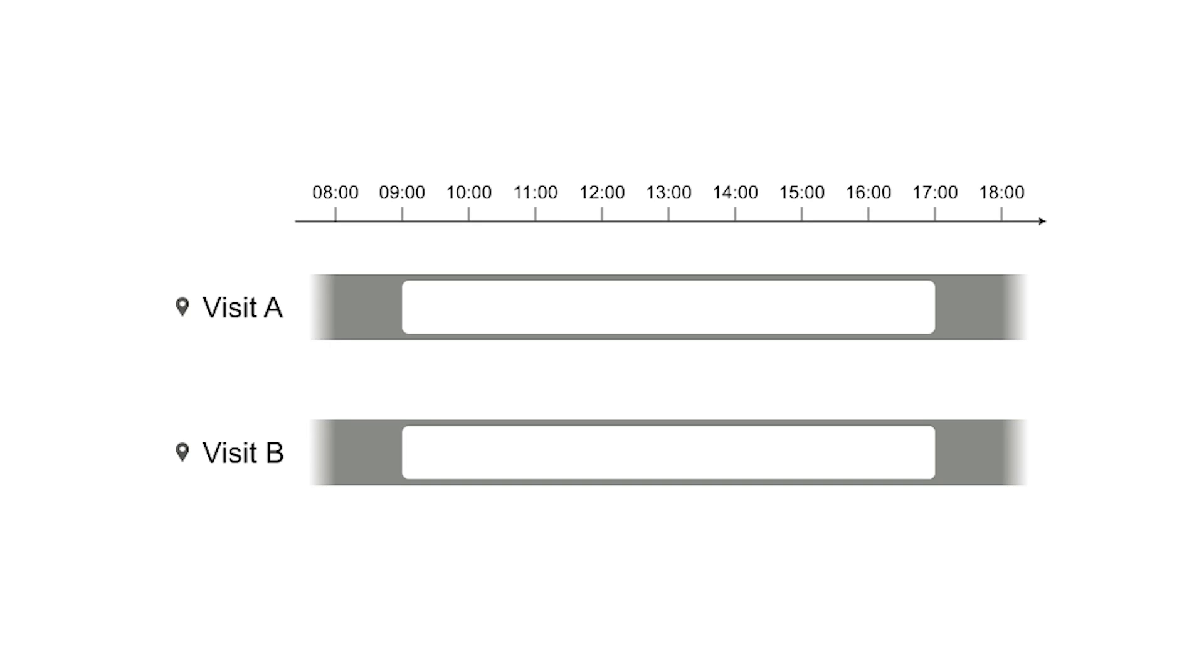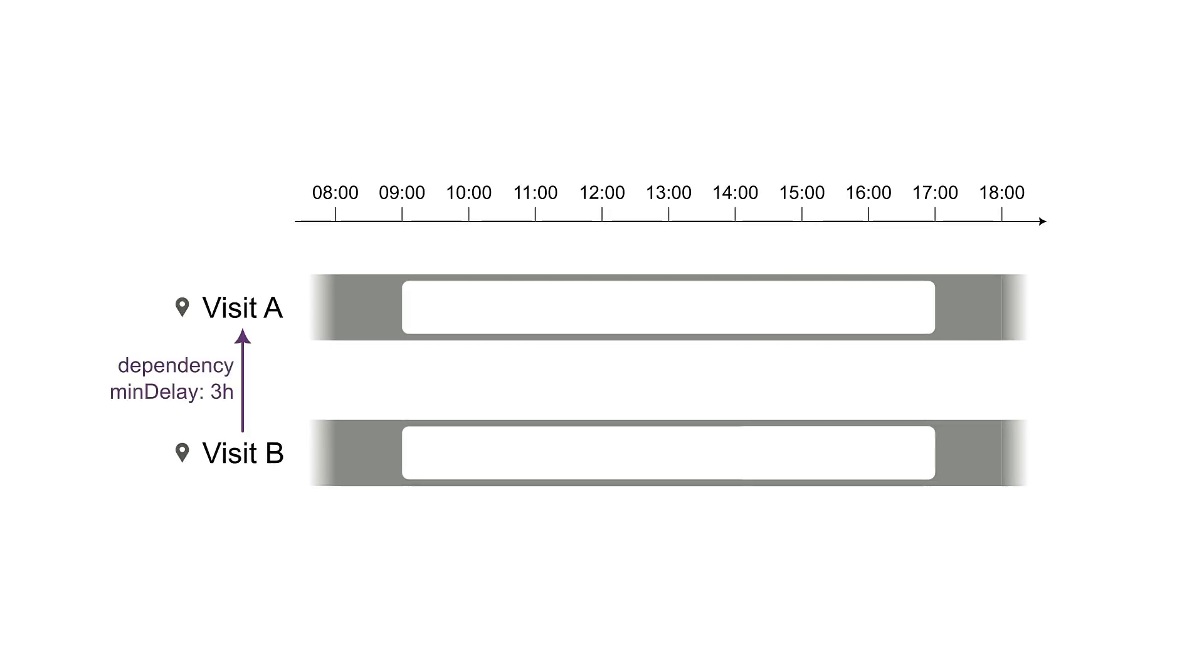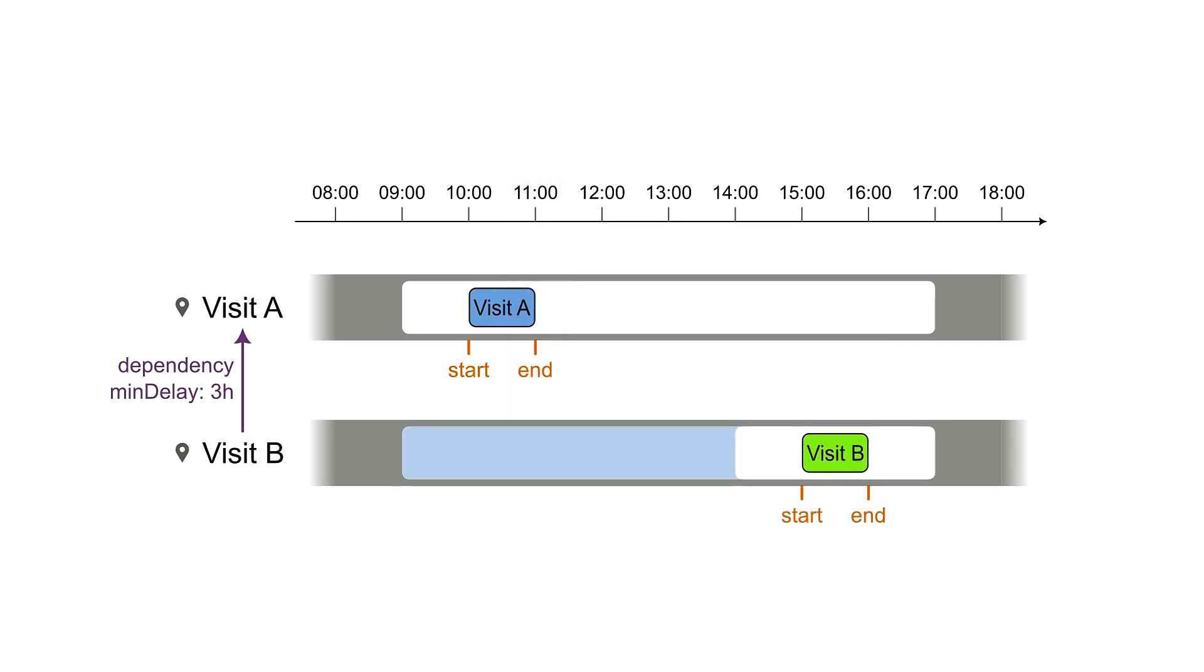In this case, visit B depends on visit A with a minimum delay of 3 hours. A ends at 11 a.m. We add 3 hours, so B can't start before 2 p.m. When B starts at 3 p.m., the schedule is feasible.